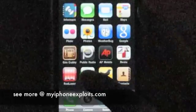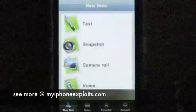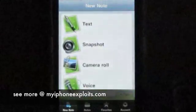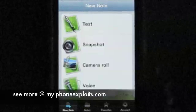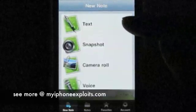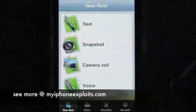Today we're going to take a look at Evernote 3.1.1 for the iPhone. It boots up pretty quickly and gives us the option of making notes in four different ways.